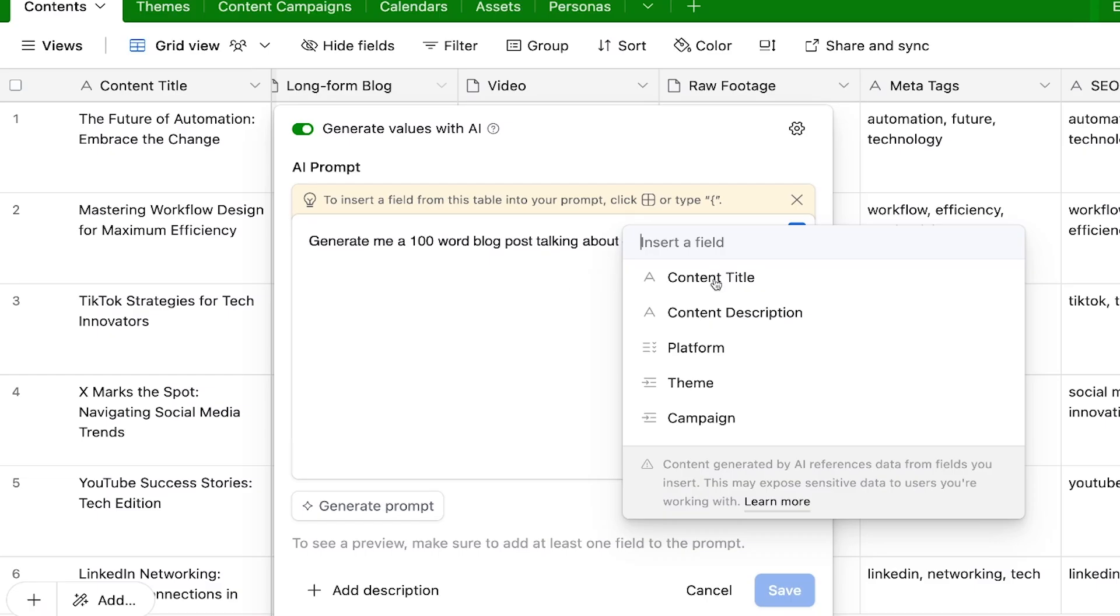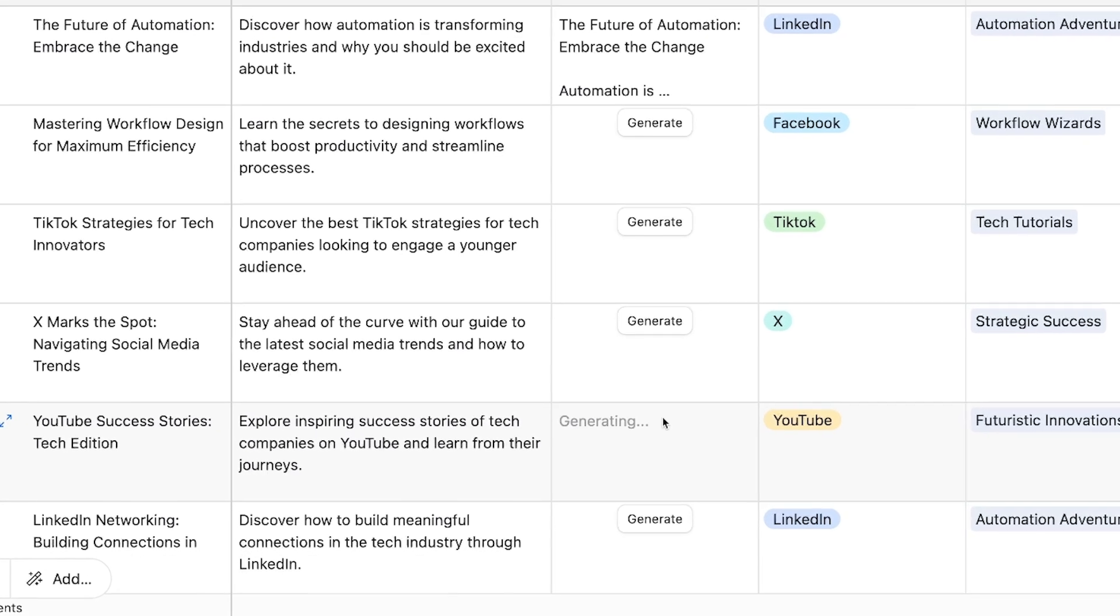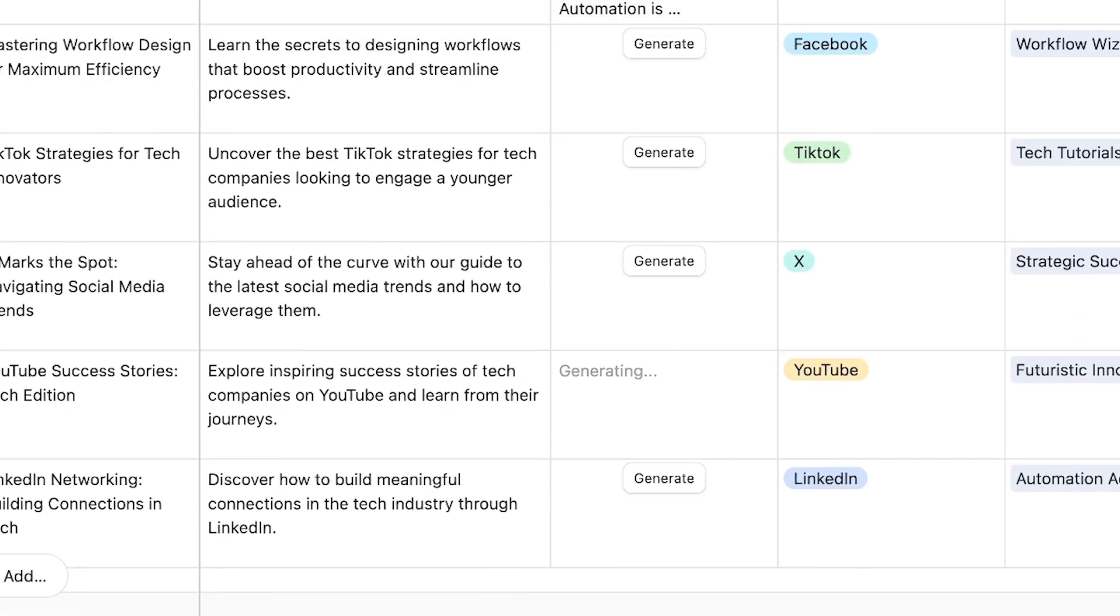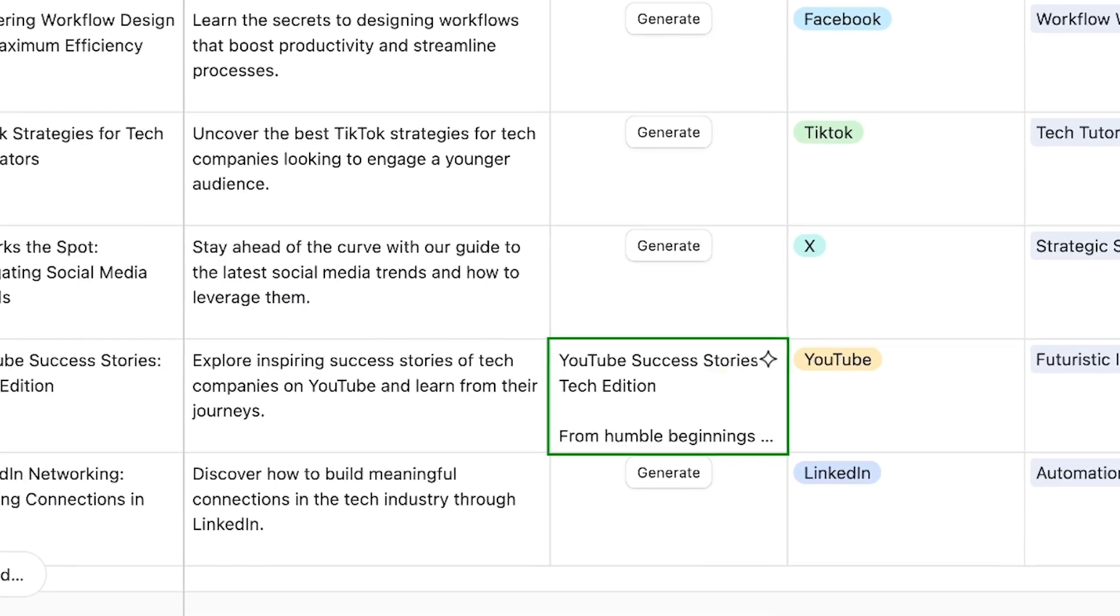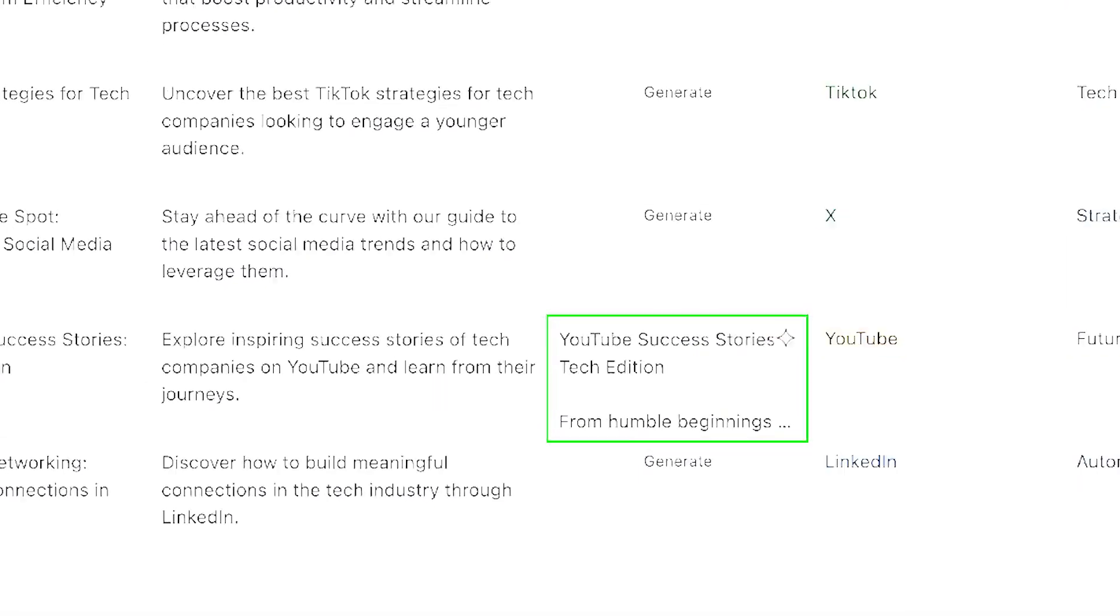With Airtable AI, you can write prompts with variables that point to specific fields in your database. Then, you can run that prompt automatically for every record, filling in the blanks with unique data from each row. Unlike an AI chatbot, this is a scalable approach to AI that lets you process thousands of records through a single pre-formatted prompt. And today, I'm going to show you how it all works.